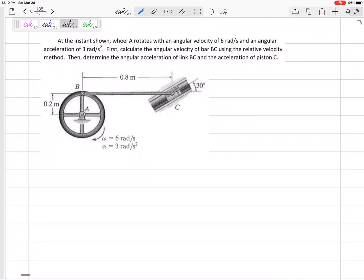Let's look at this problem. At the instance shown, wheel A is rotating with an angular velocity of six radians per second and an angular acceleration of three radians per second squared. First, calculate the angular velocity of bar BC.